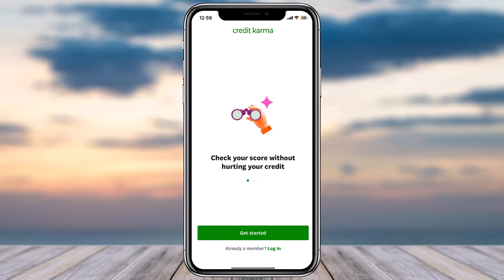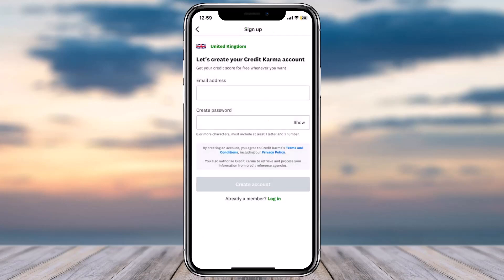As soon as you open the app, your home page will look somewhat like this, where it will basically provide you two different options. If you are already a member you can simply log into your account, but if you are not a member already you'll have to tap on the option 'Get Started'. So since we are here to create our account, we'll tap on it.